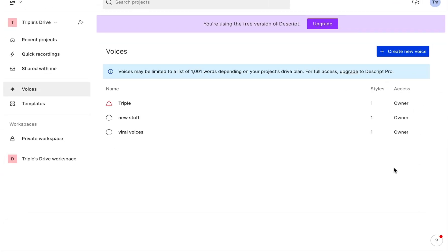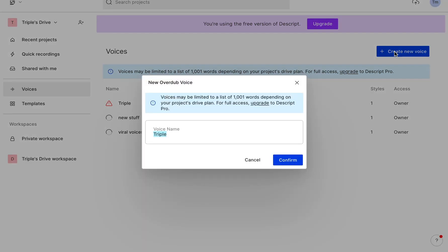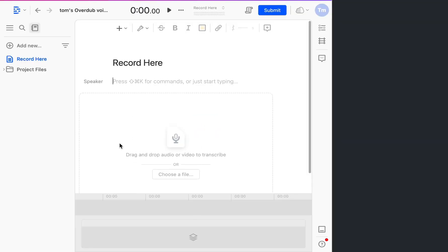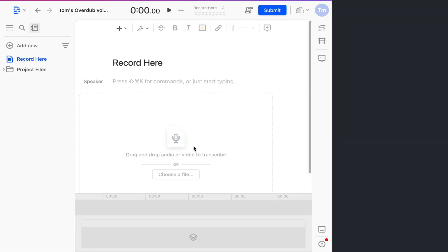Once you are here you just want to go down to voices and you want to create a voice. You can name it whatever you want, let's say Tom, and then you confirm. You can see I've already produced some voices but I'll show you guys how to quickly do it, it's super easy.